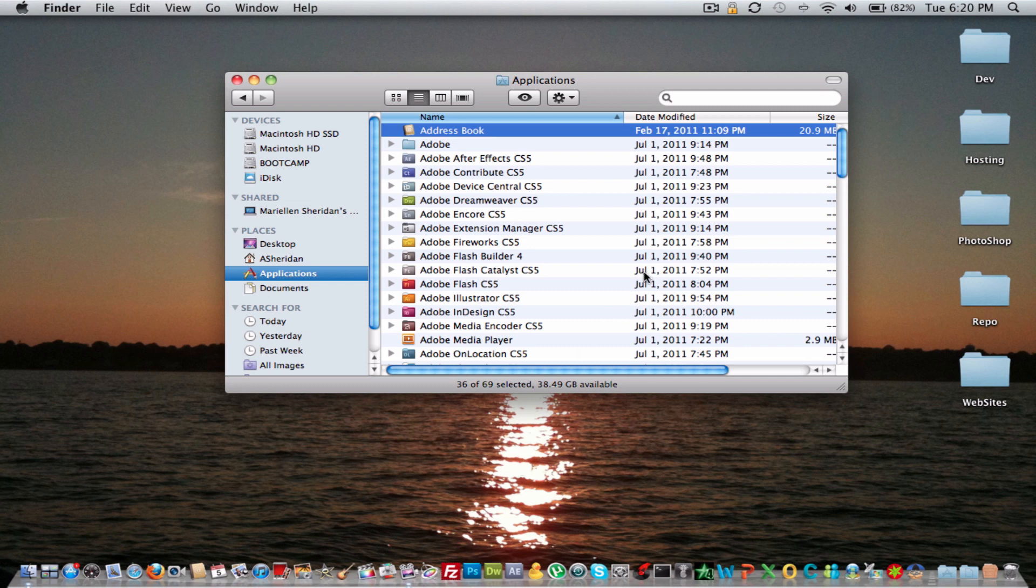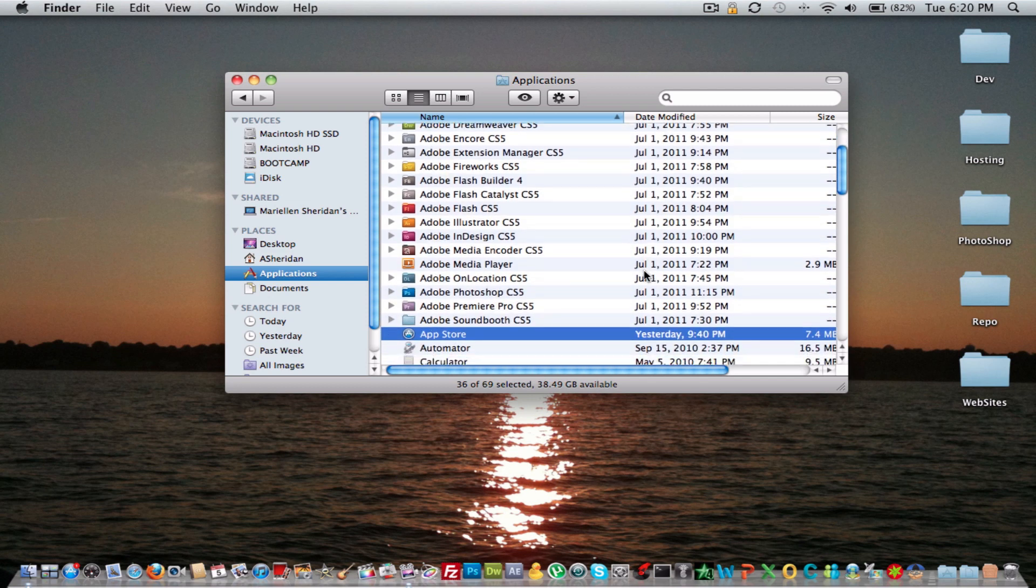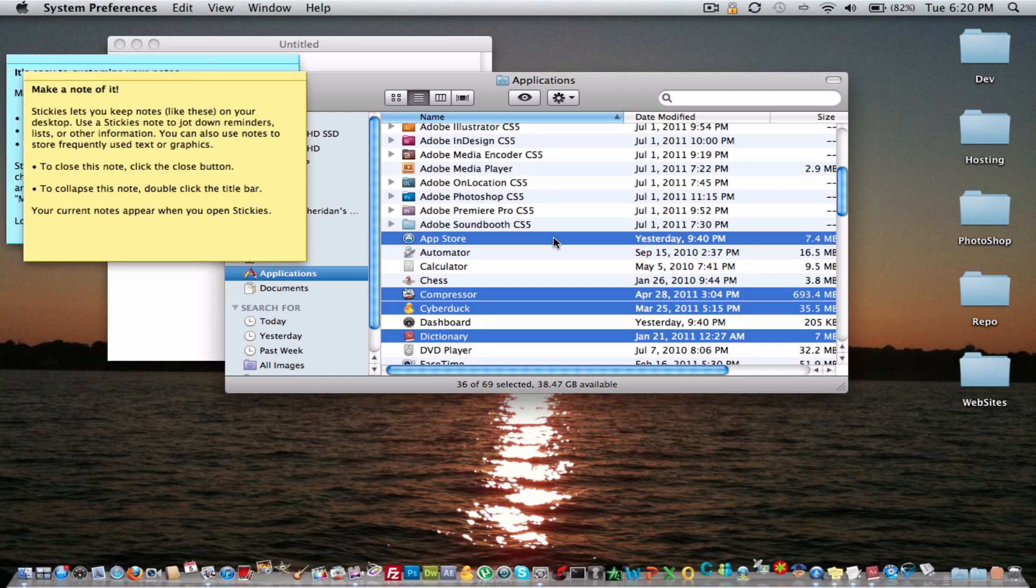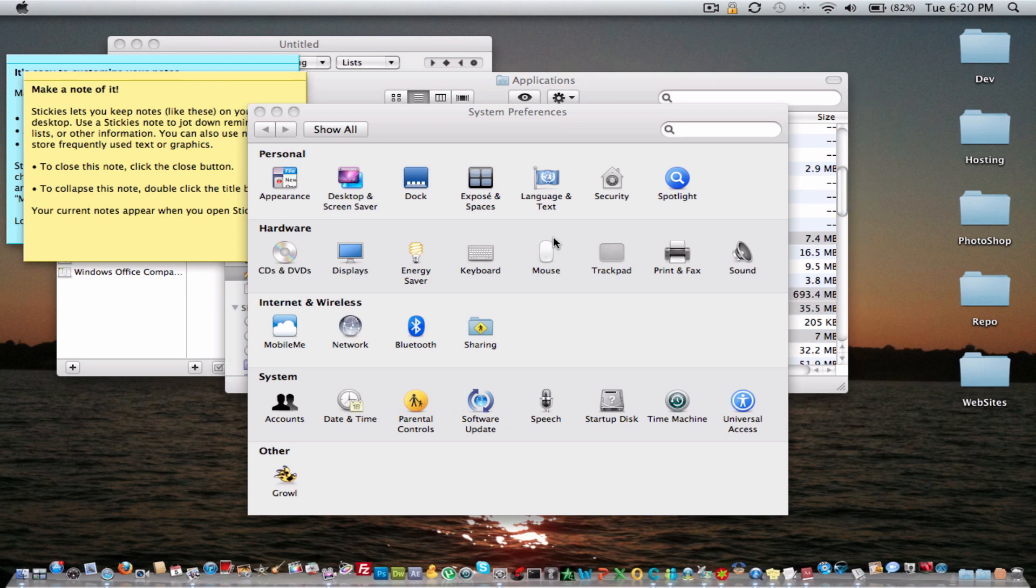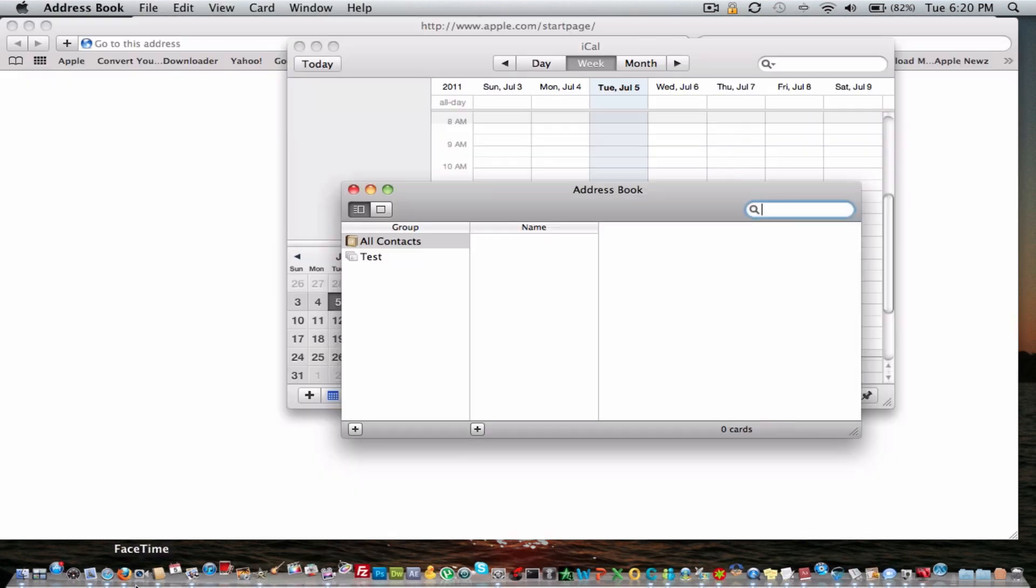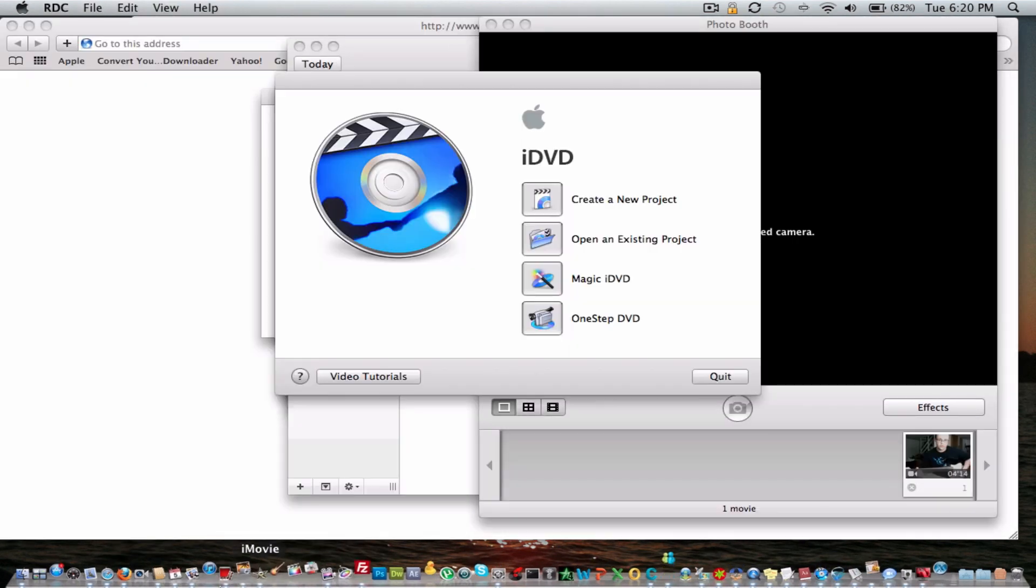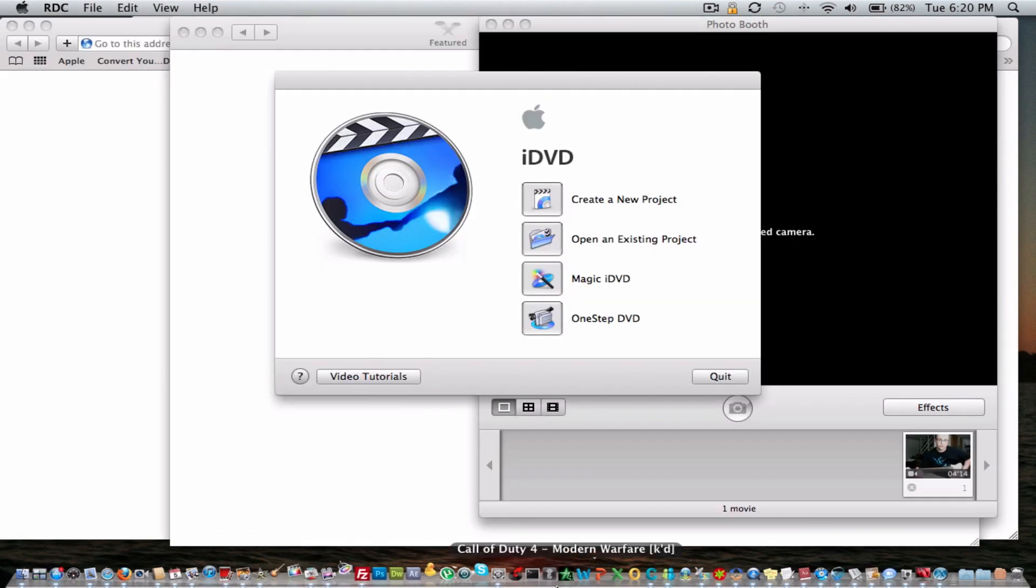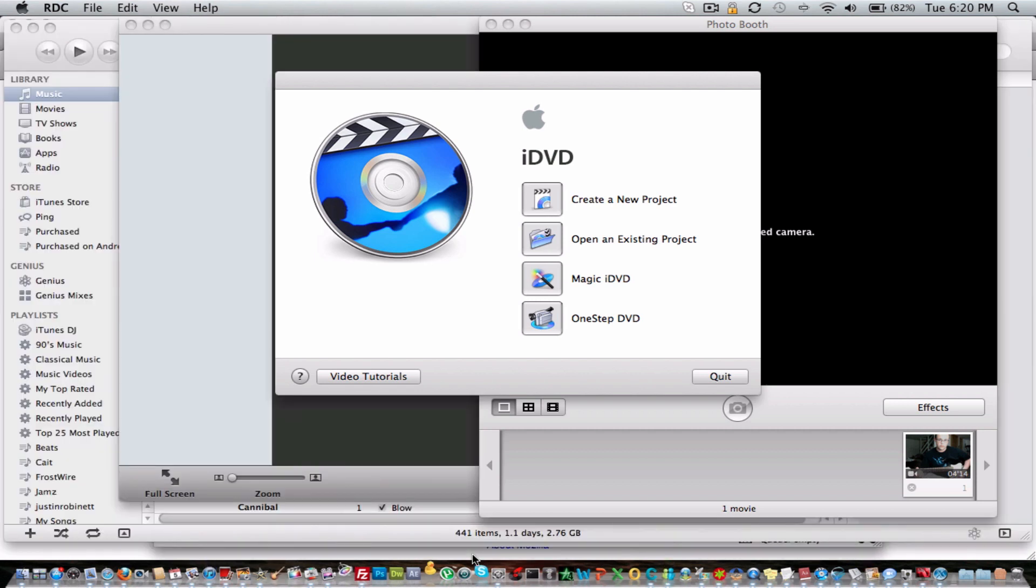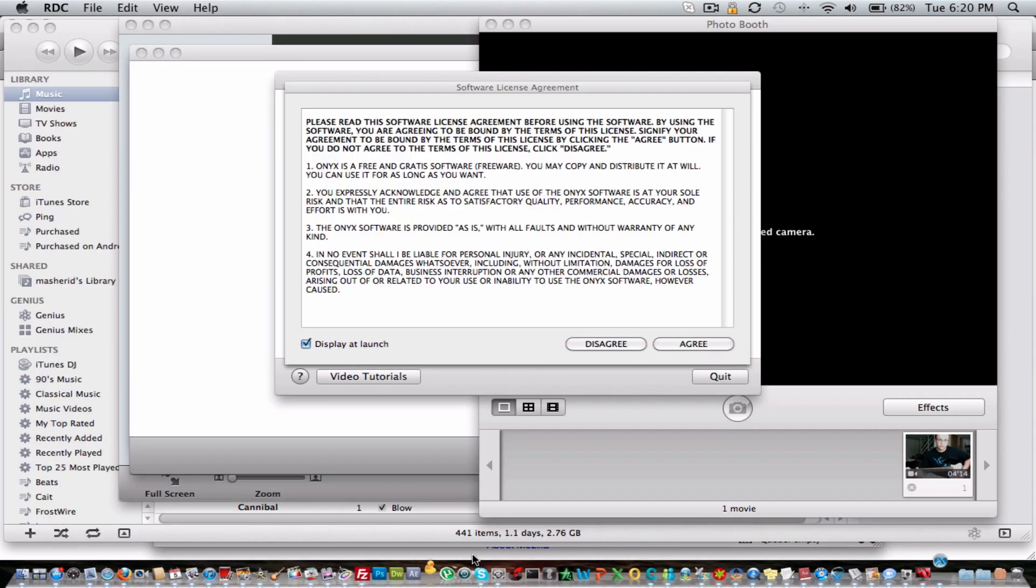And then I'm going to go ahead and open up a few of the Photoshop or the CS5 suites. So let's just go ahead and open it up by double-clicking here. And we can see that all these applications, all these windows, are open. And you can see that all these applications are opening up right here.